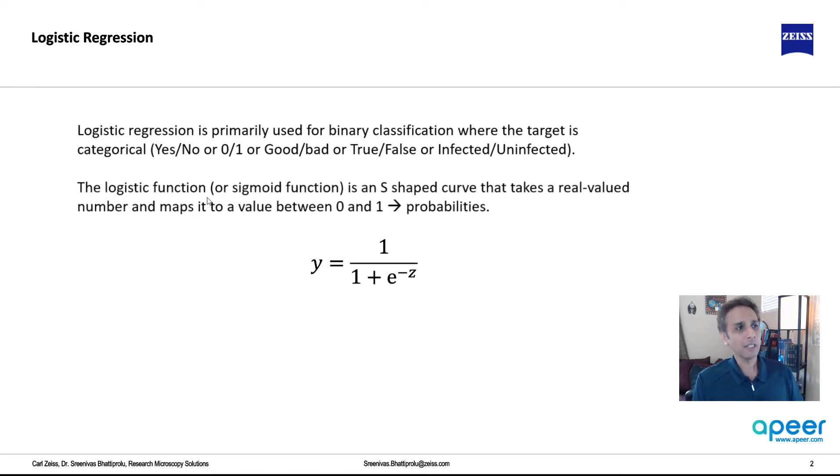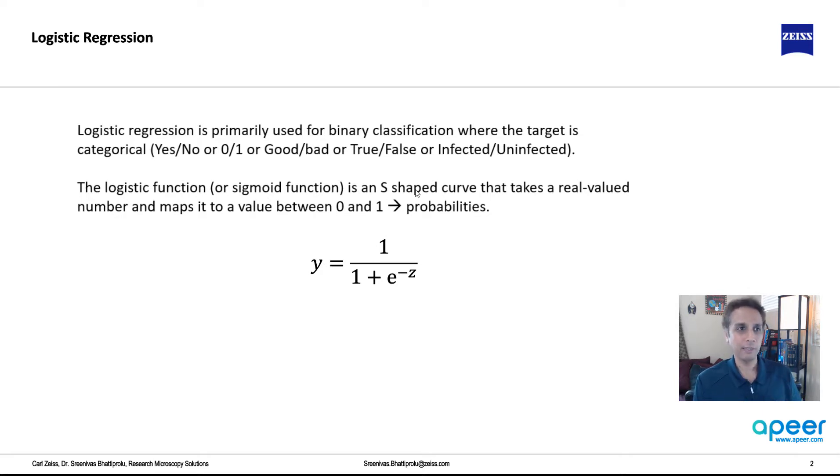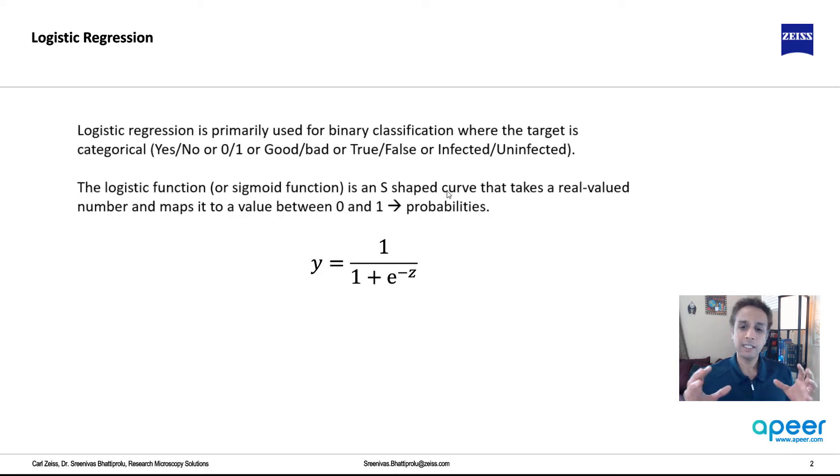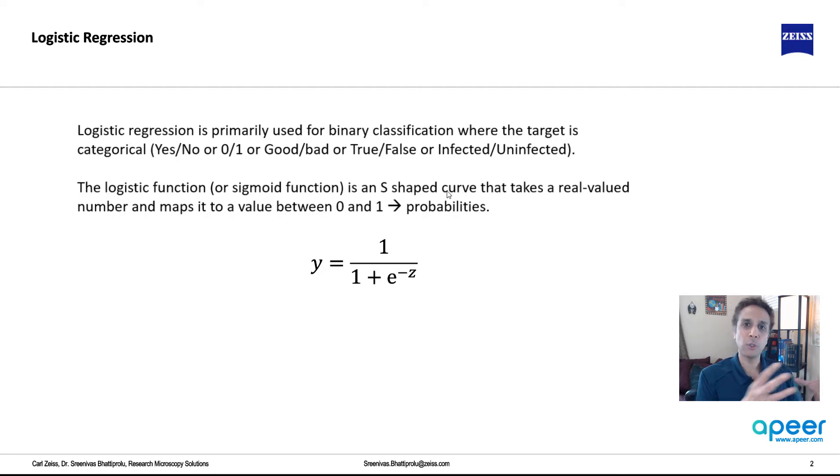Now, the logistic function, it's also called sigmoid function. You'll hear more about this in deep learning. So logistic function, it's an S-shaped curve. I'll show that in a second, but it's an S-shaped curve that takes a real valued numbers and it maps it to a value between 0 to 1.